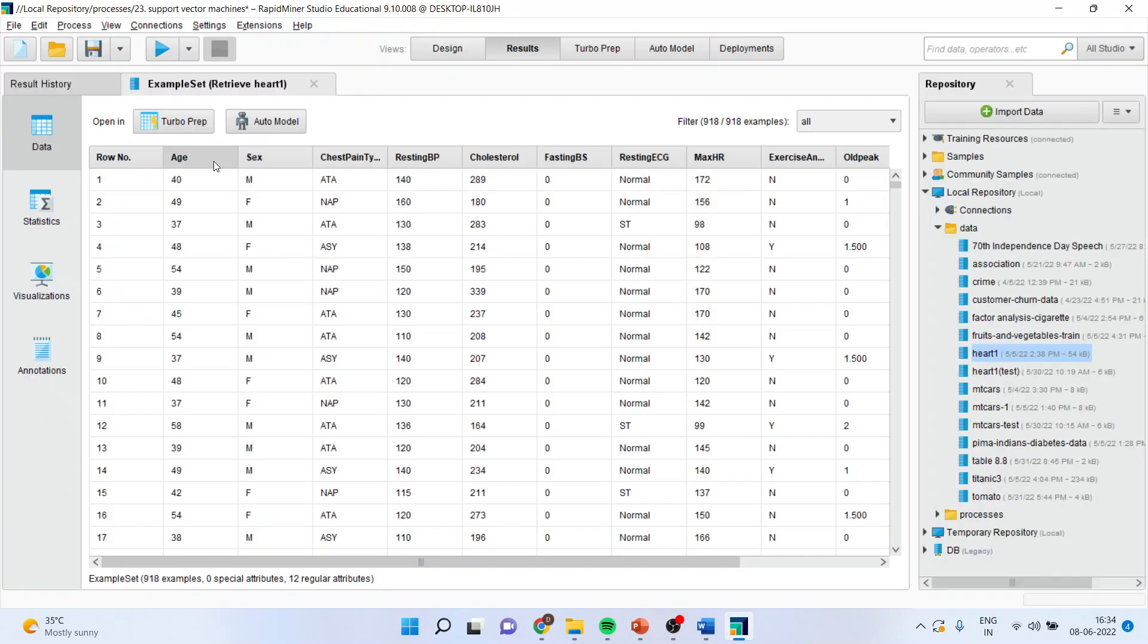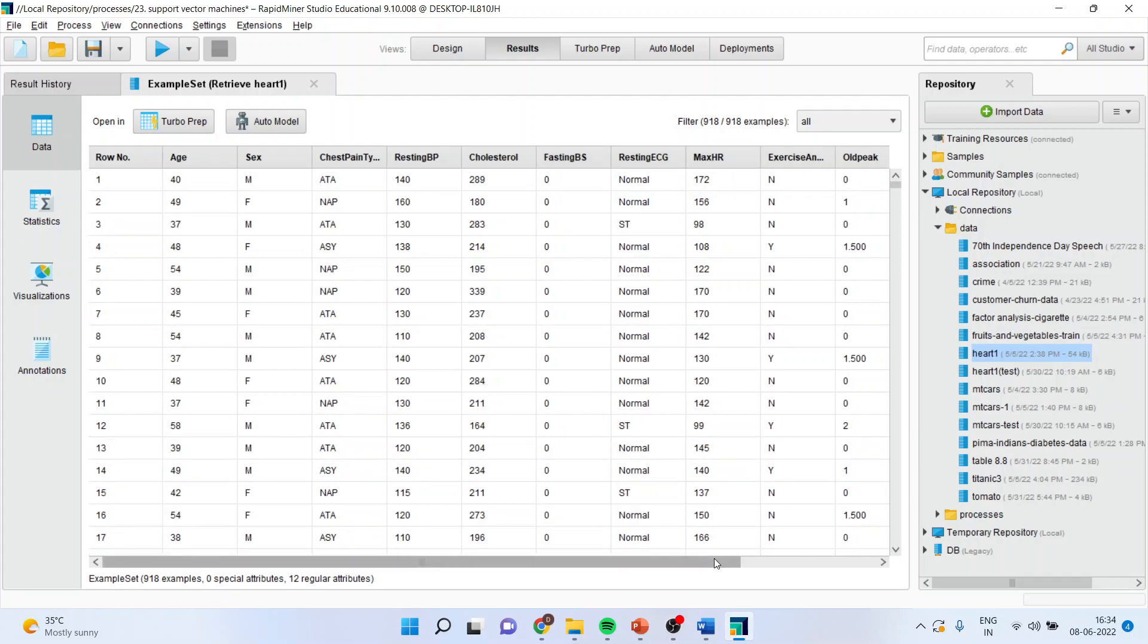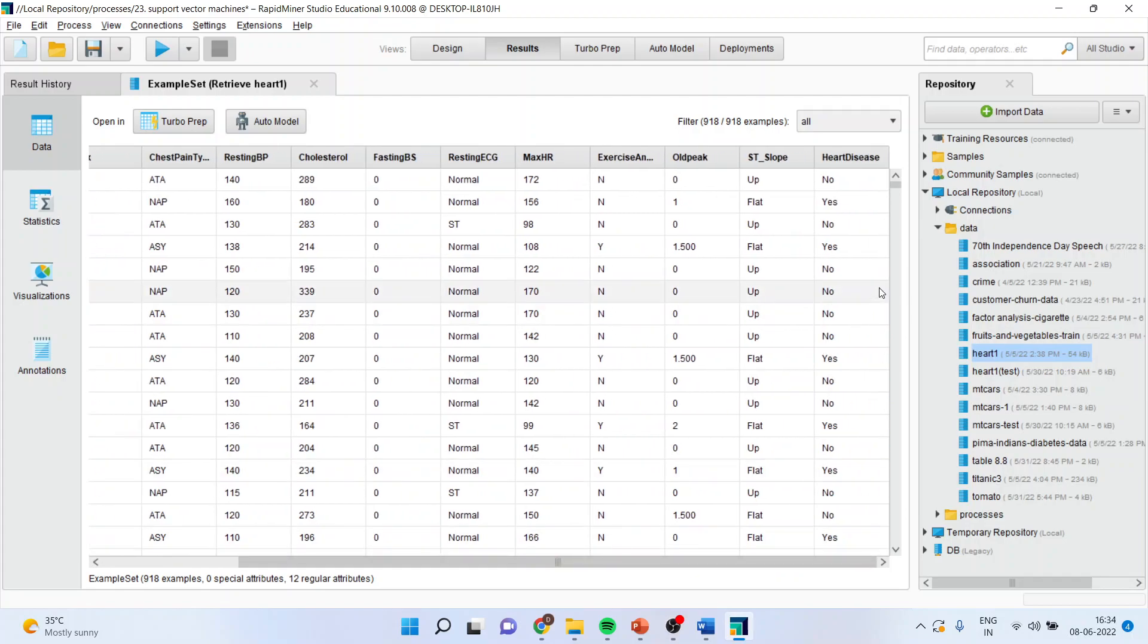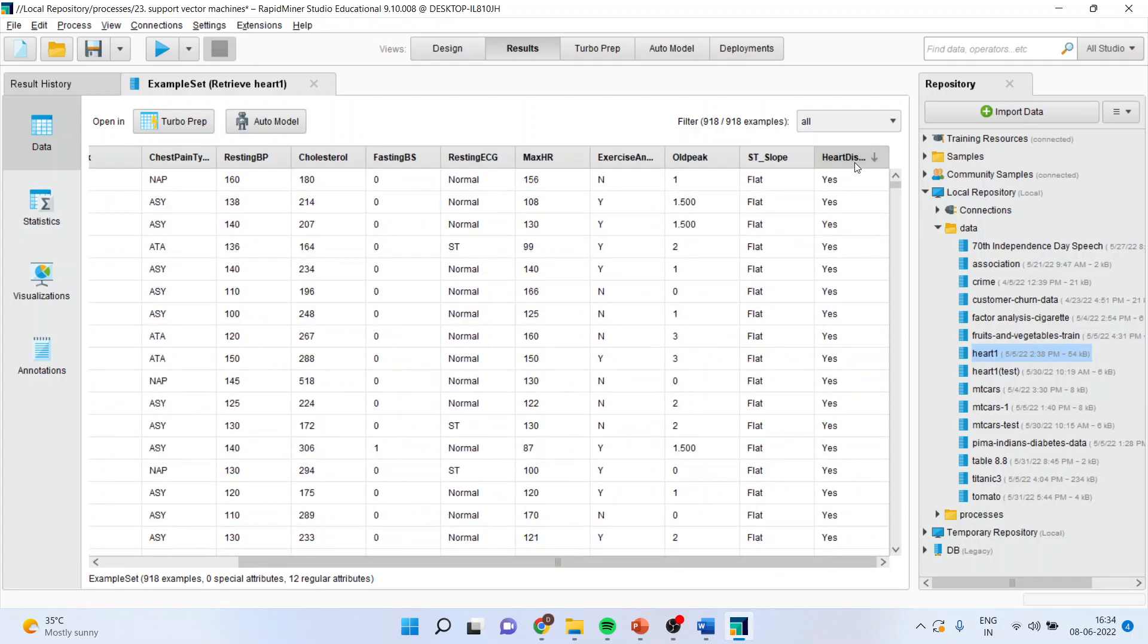Now you can see here that the target attributes, the attributes here are age, gender, chest pain type, resting blood pressure, cholesterol, fasting BS, resting ECG, max HR, exercise, old peak, ST slope and the heart disease that a patient is having heart disease or not.